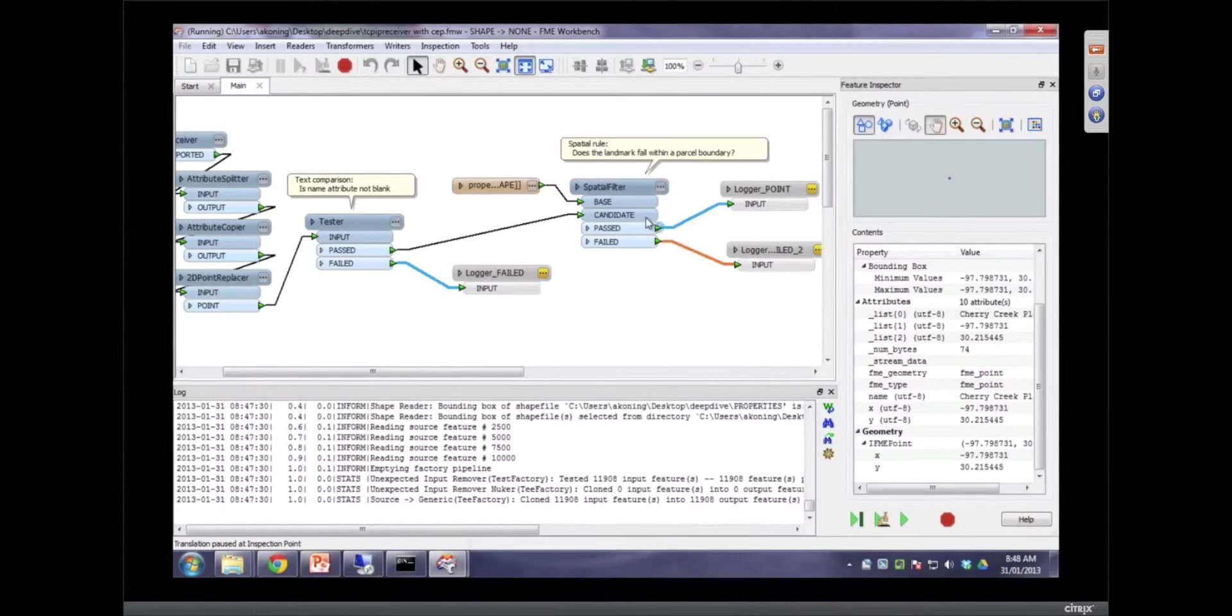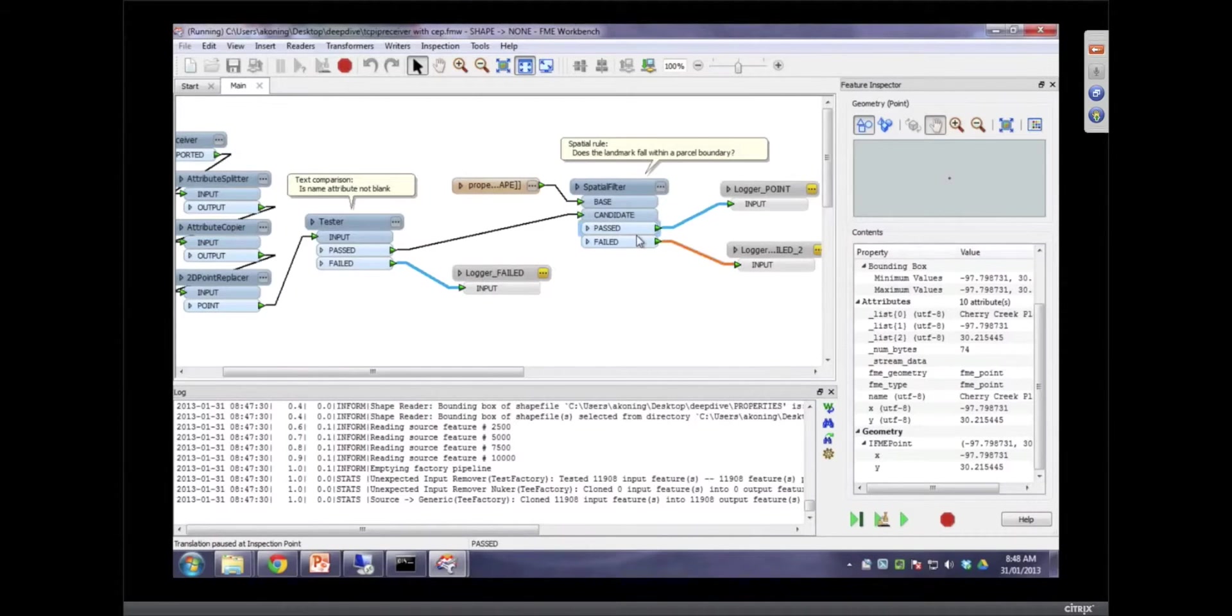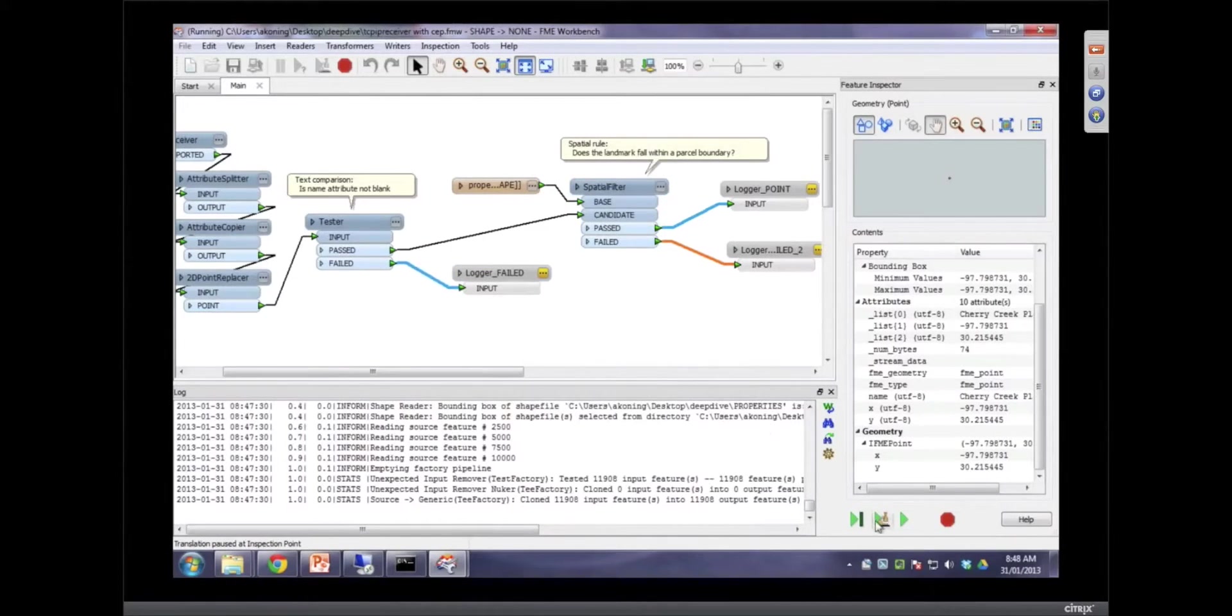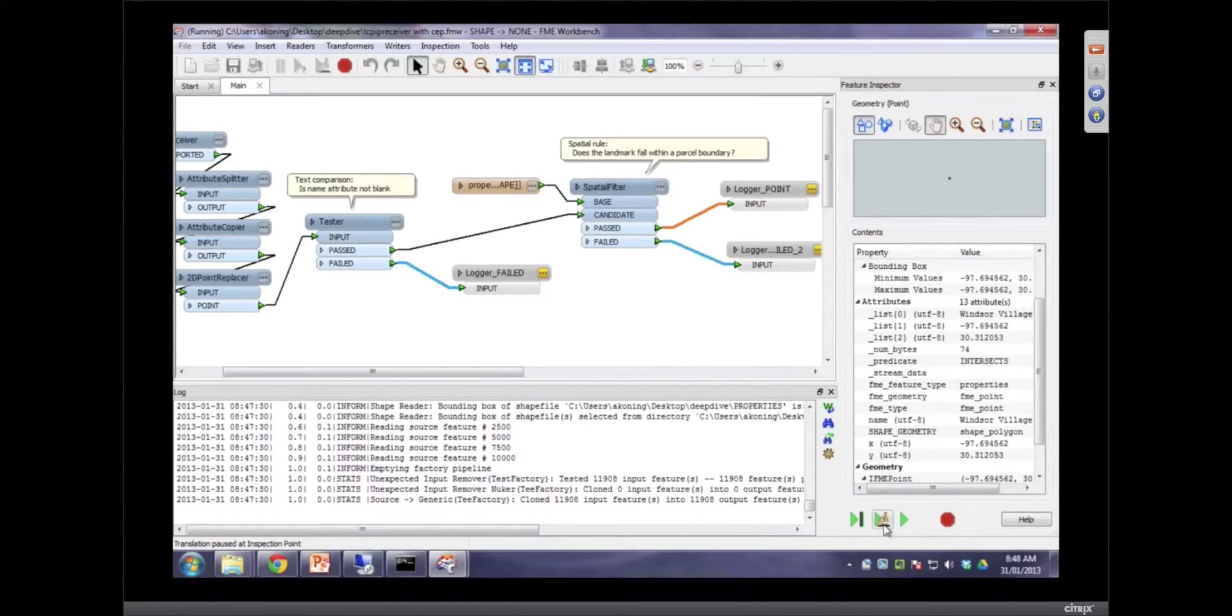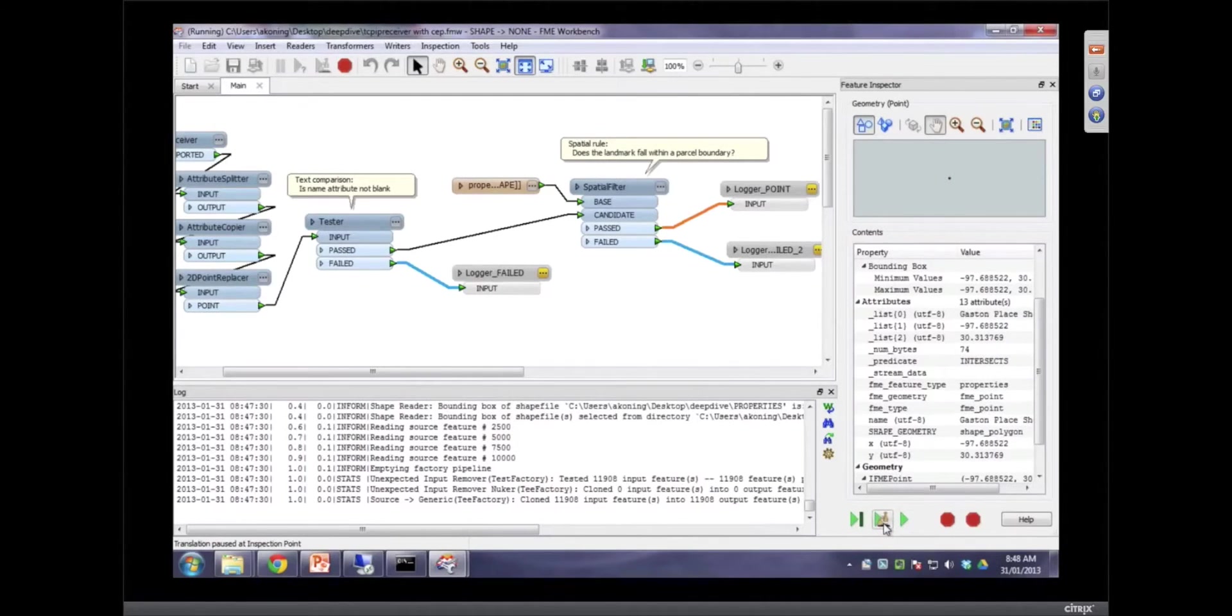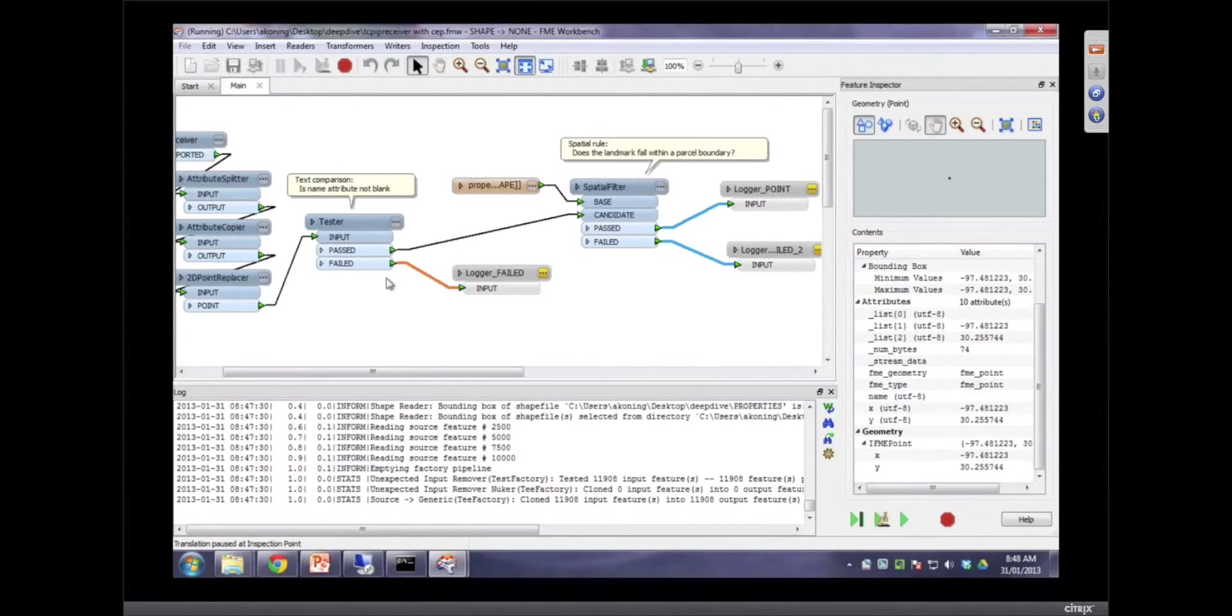Here we see that there are messages failing the spatial rule. There are some that were blank that we were seeing. There's one that passes the rule. There's one that doesn't have a name. You can see that right here.